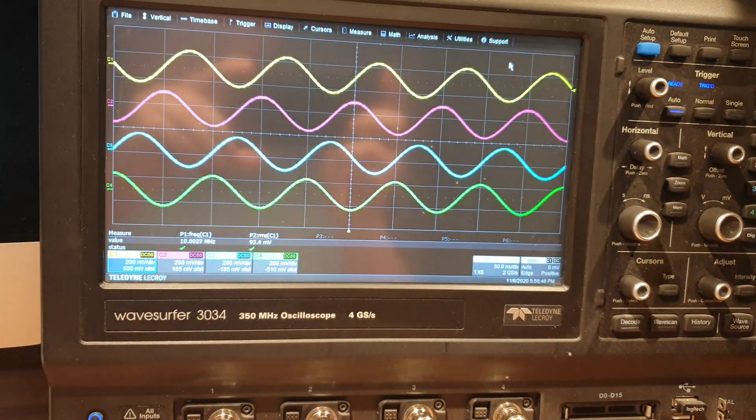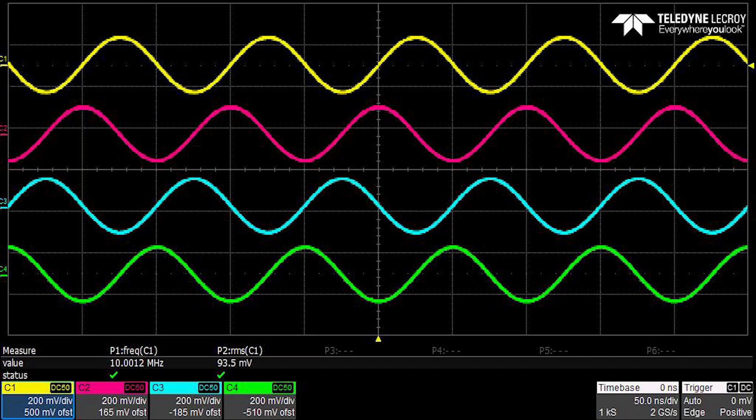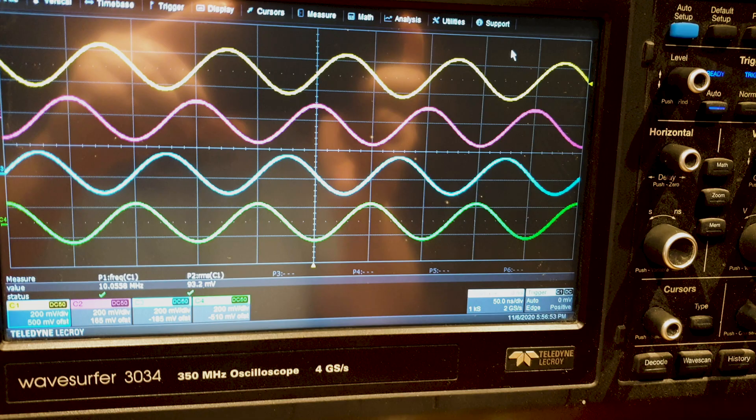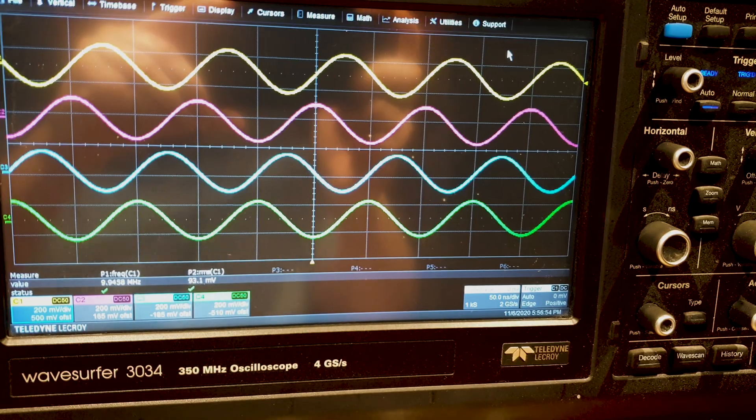Now you see on the oscilloscope screen all 4 output signals are shifted in phase 90 degrees with respect to one another.